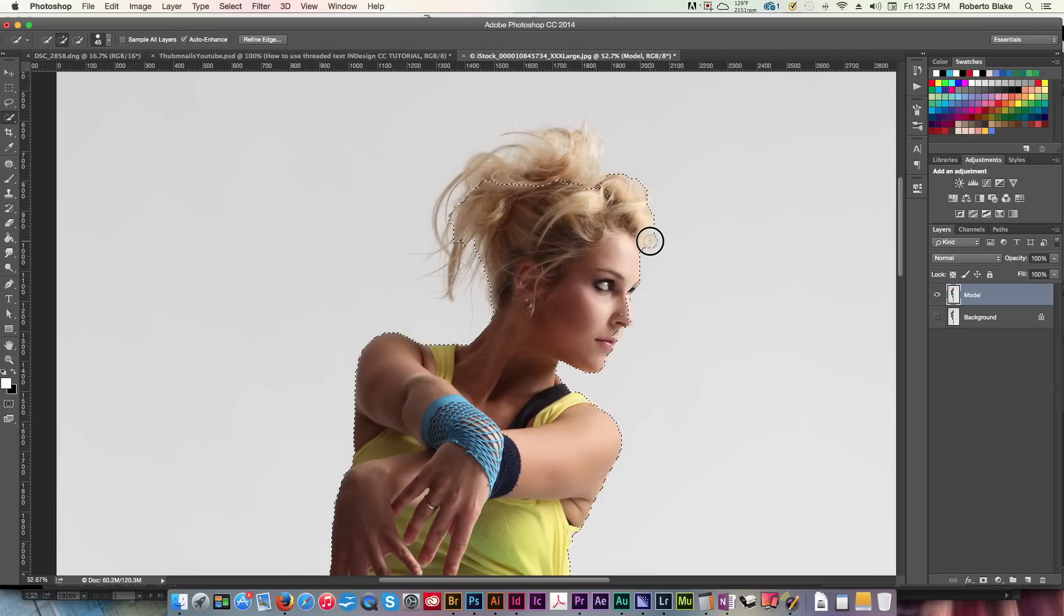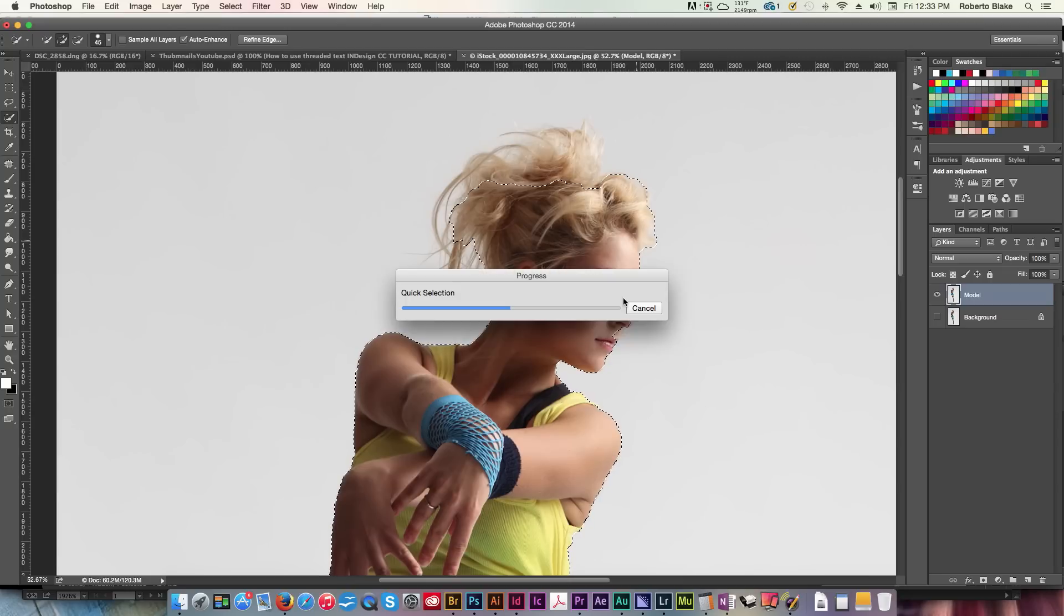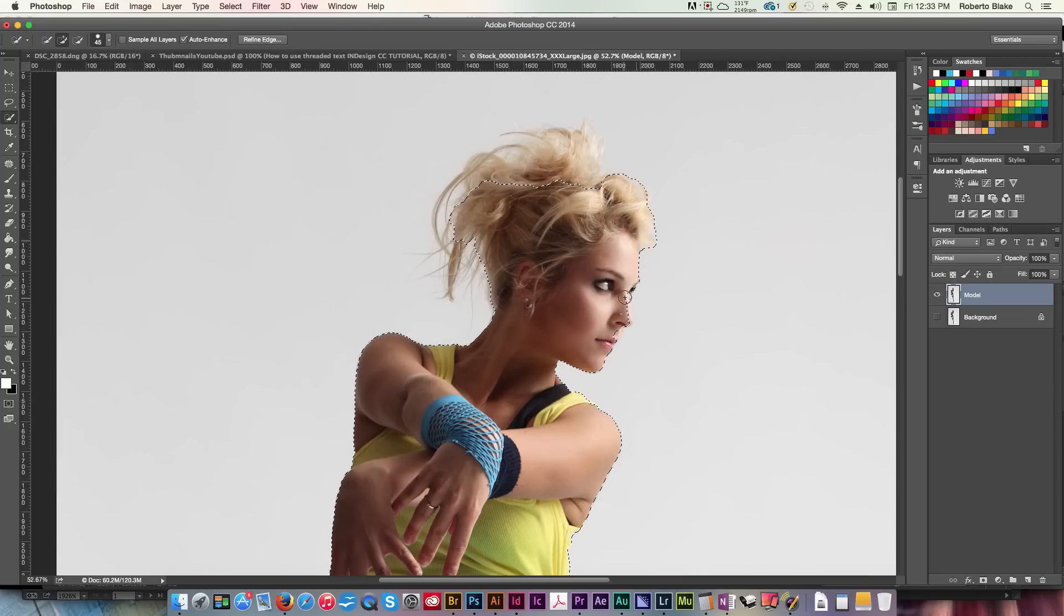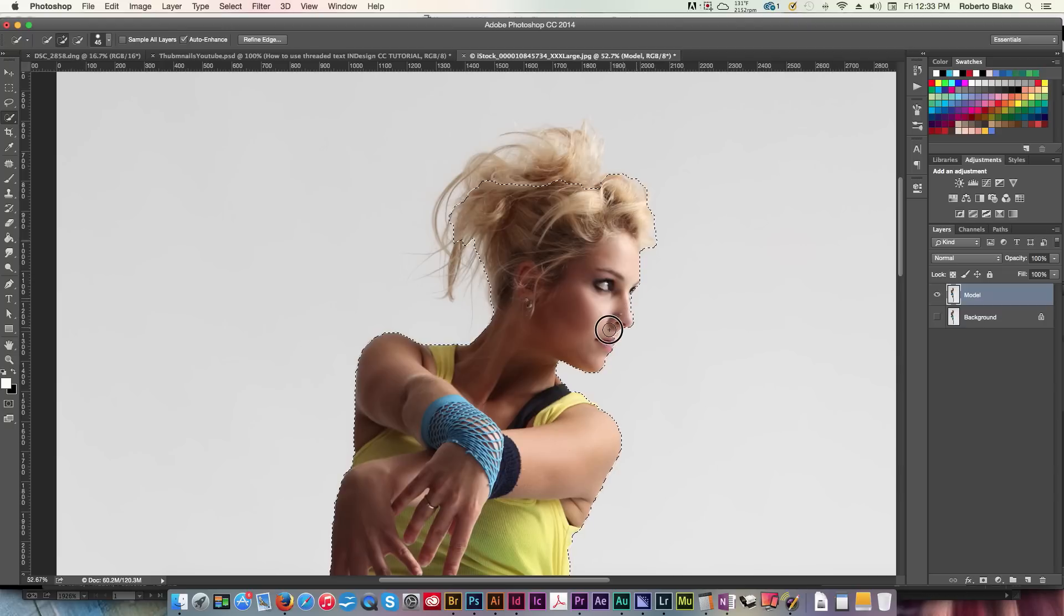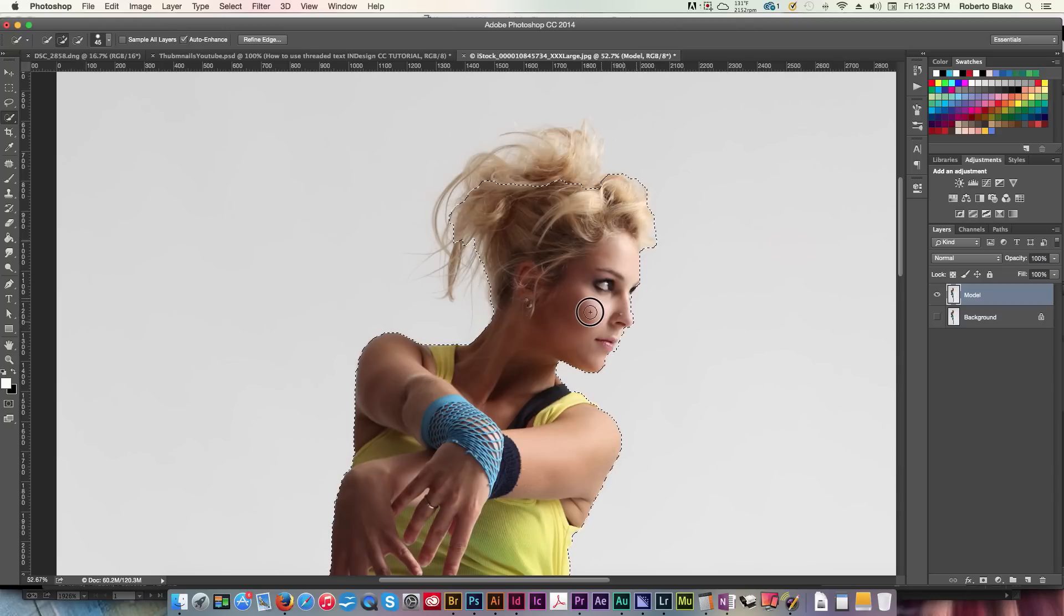I'm just gonna select a little bit of the area outside of the model, just to be able to mask more cleanly and effectively when we get started, and so I don't miss anything important.